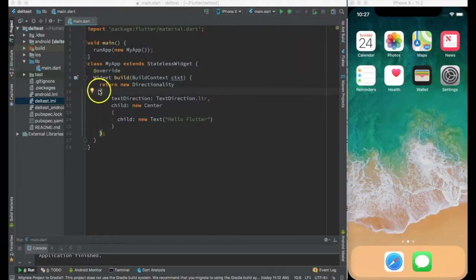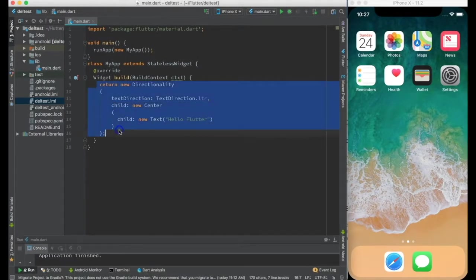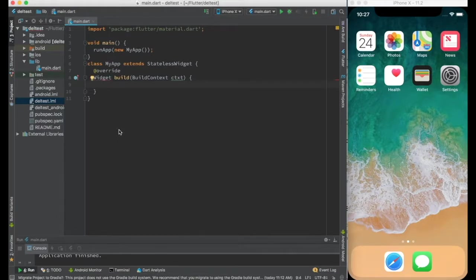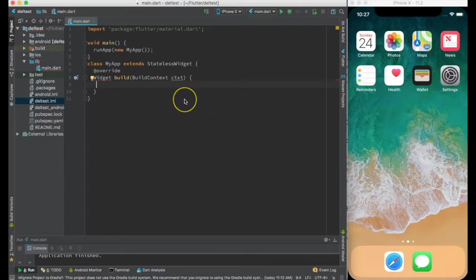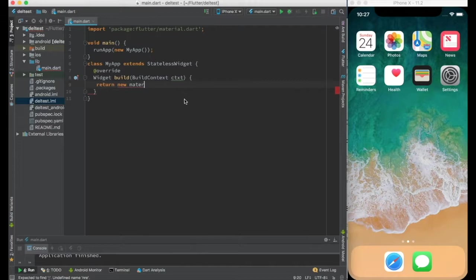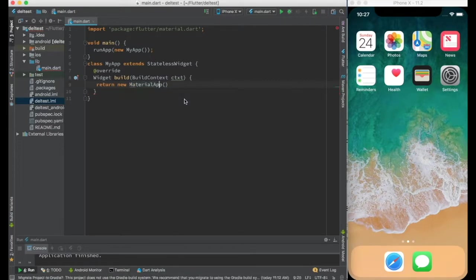Okay, so to create an application layout let's get rid of this. Now the question is what is the best way to create an application layout. I'll recommend using material app. So we'll say return new material app.